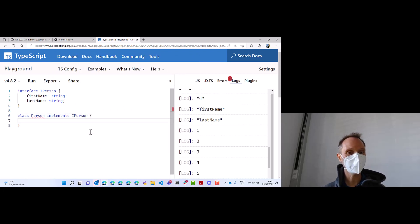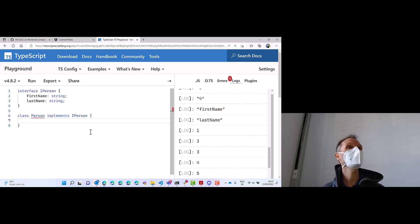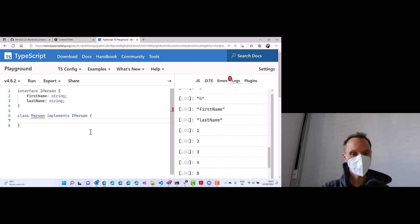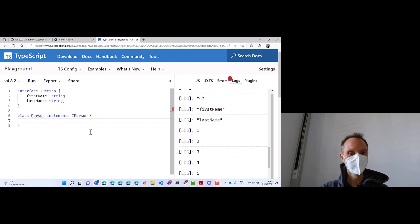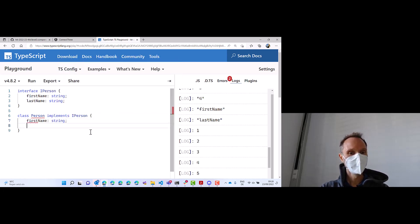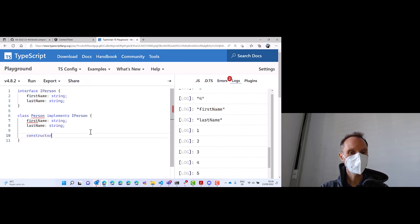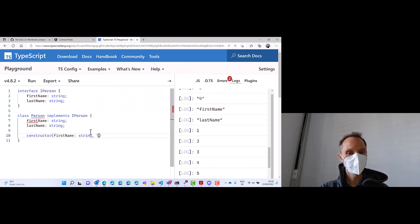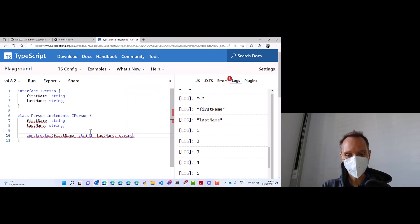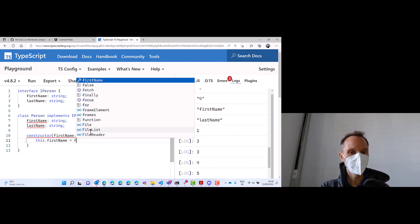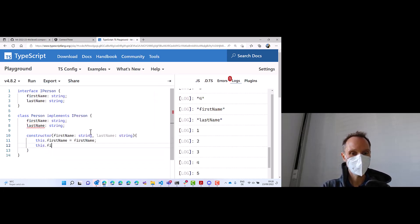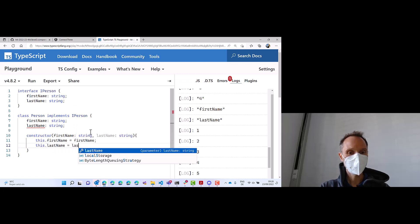Why? Because the class does not implement or does not have a first name and a last name, right? So what we can do is we can say, hey, we have a first name, which is a string, and a last name, which is a string. And we can have a constructor with a first name, string, and a last name, string. And guess what we do? We assign this dot first name equals to first name, and this dot last name equals to last name.